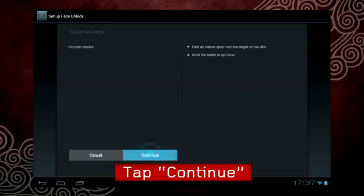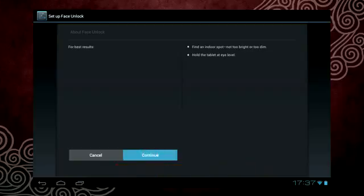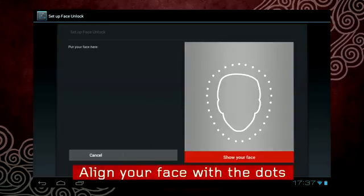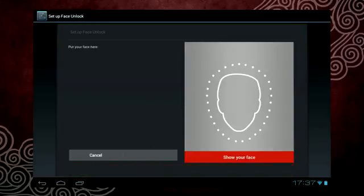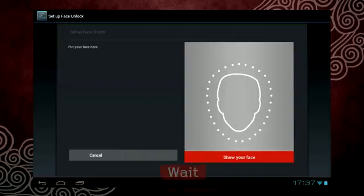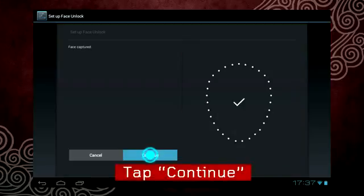Tap Continue. Align the outline of your face within the dotted area and wait for the picture to be taken. Tap Continue.